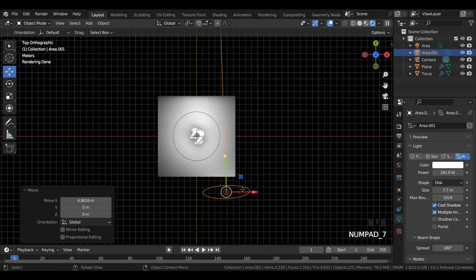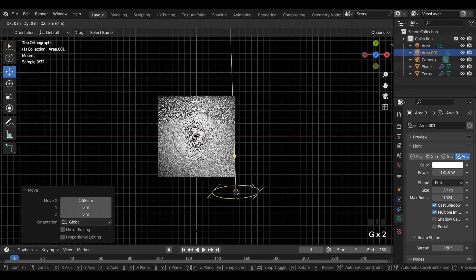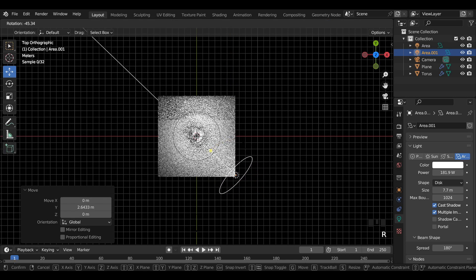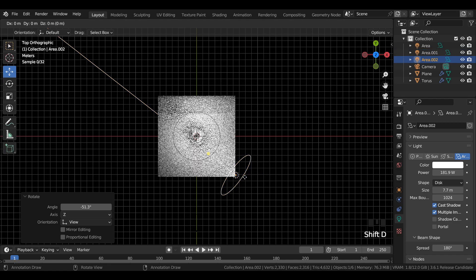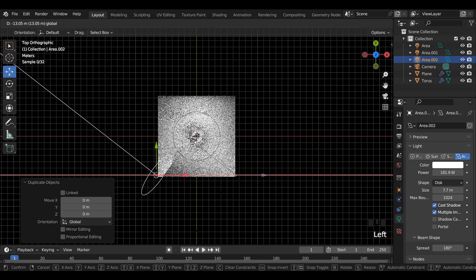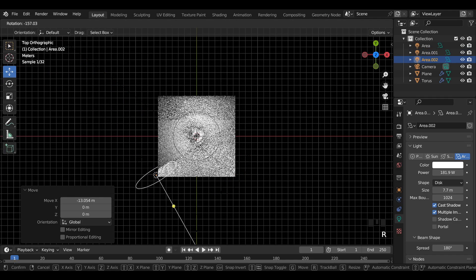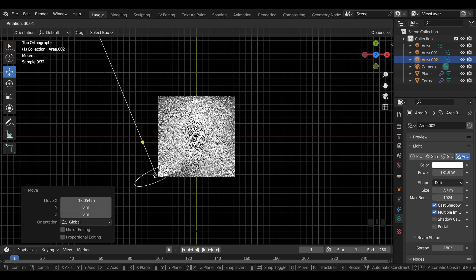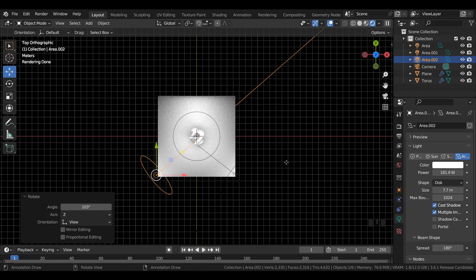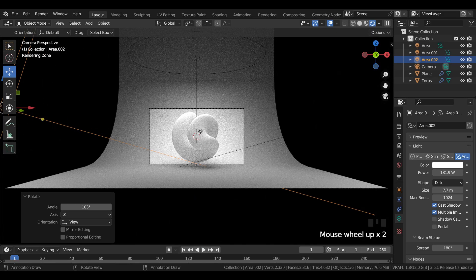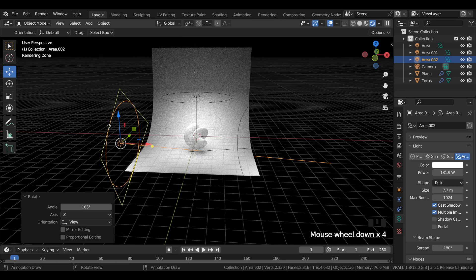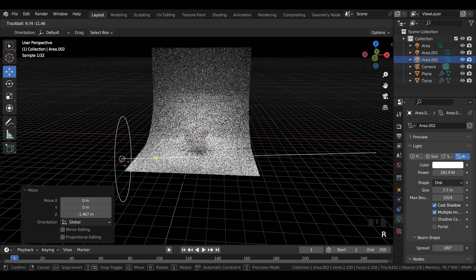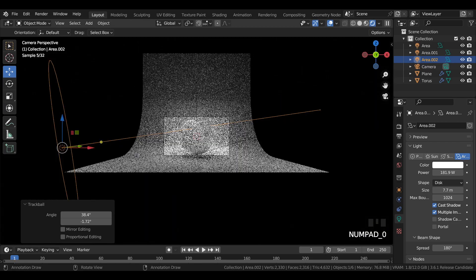Similarly duplicate the area light again and point it over to the main subject from a different angle. Make changes to the power value and the location and rotation value of the area light source unless you are satisfied by the final result.